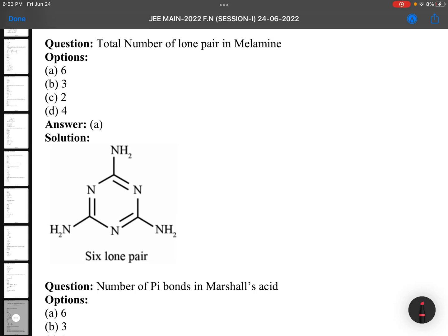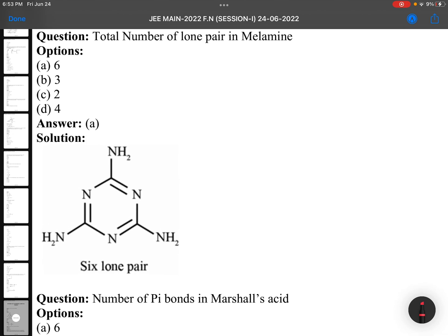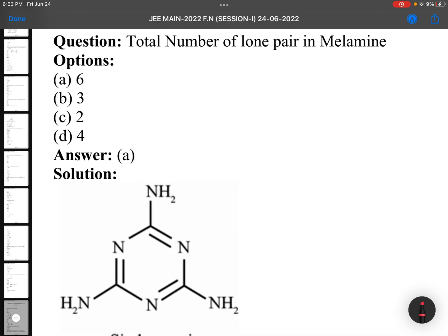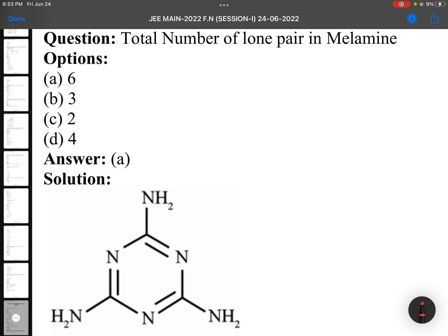Hi, this is your Lucky Sir. It's a memory-based JEE Main 2022 forenoon session, 24-6-2022. Memory-based — I obtained it from one organization. You can check this.